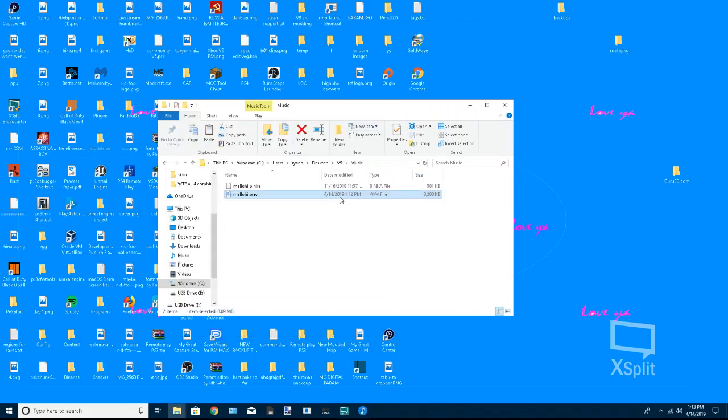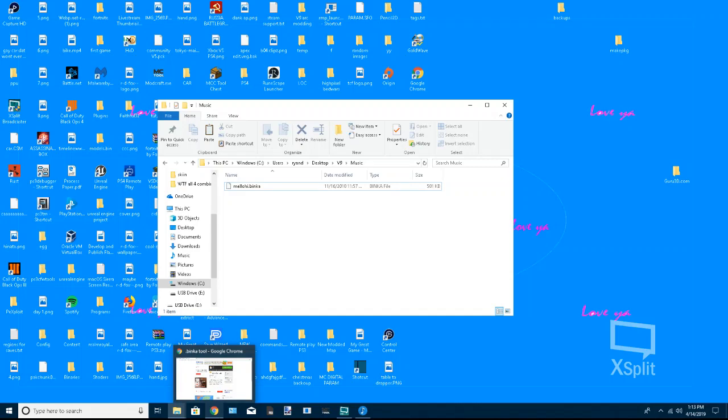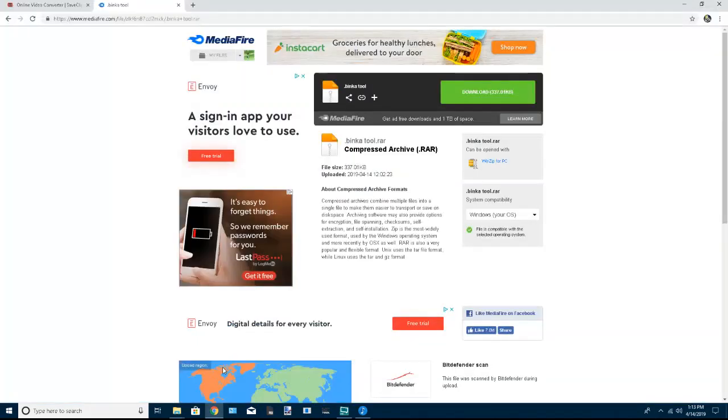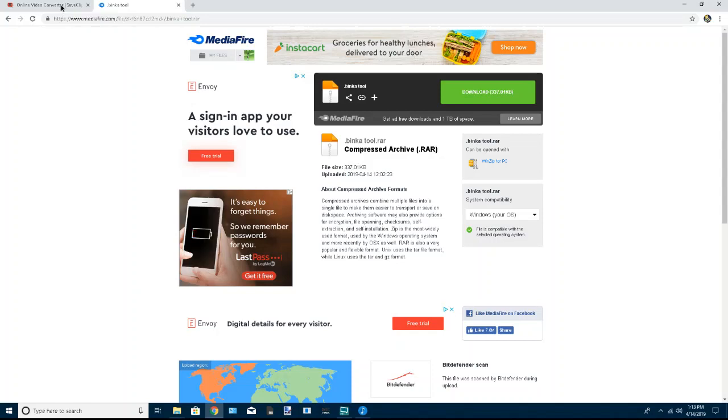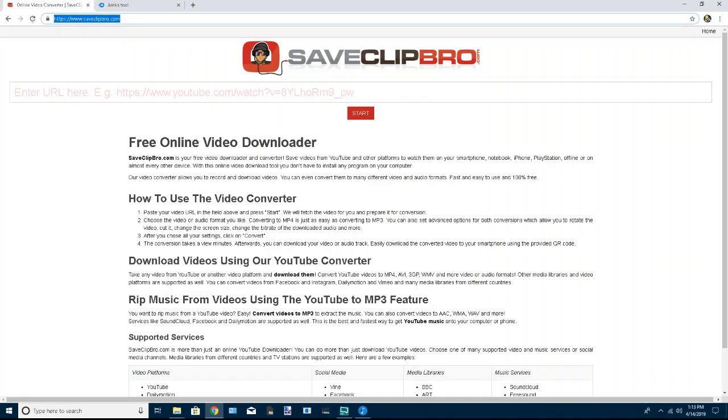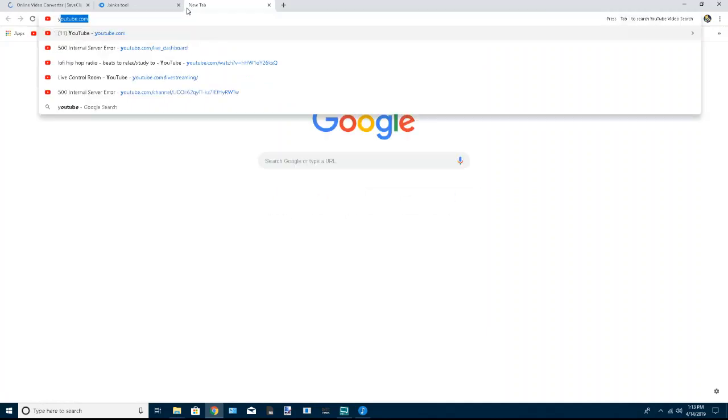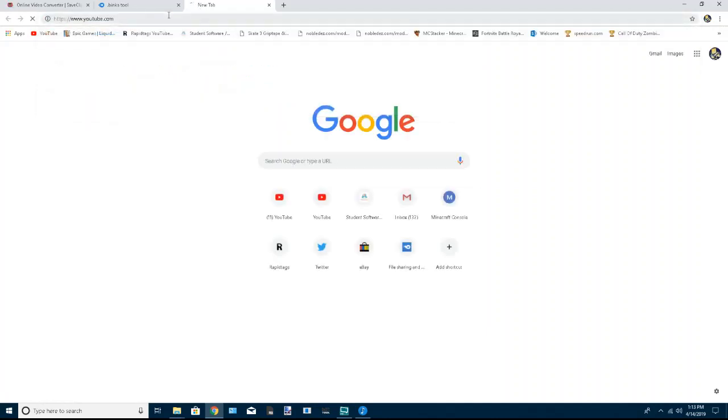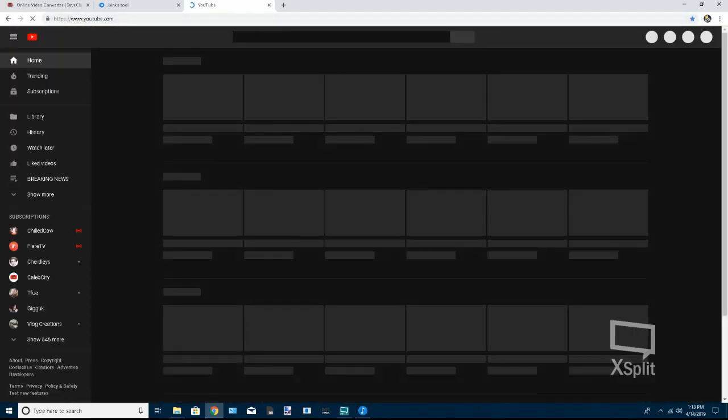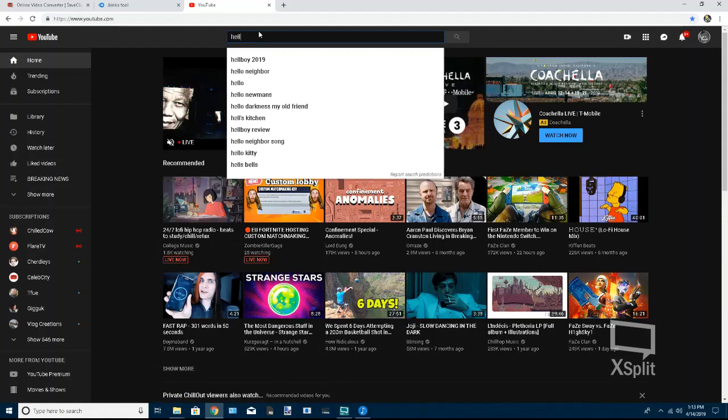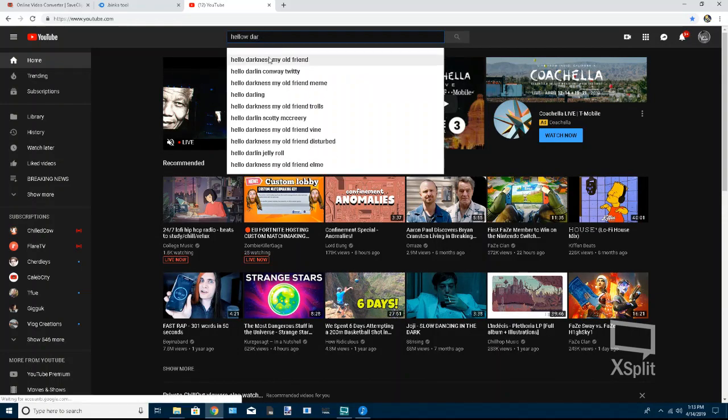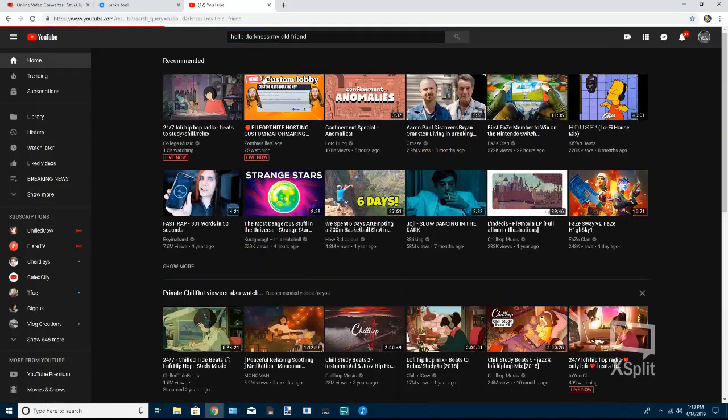Now in order to get a custom song, you just want to go to the link I have in the description, saveclipbro.com, and you want to find the song that you want. And I'm just going to hit 'hello darkness my old friend.'